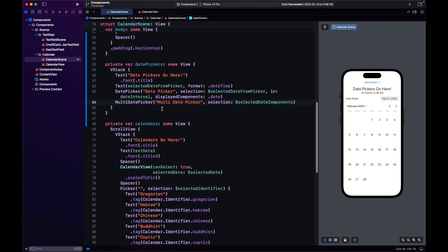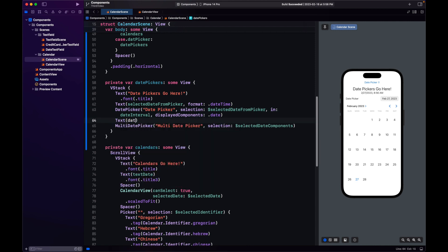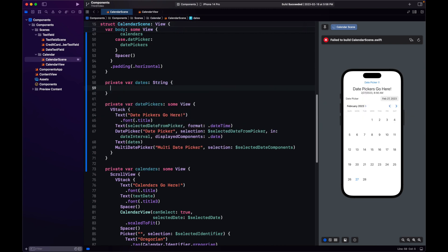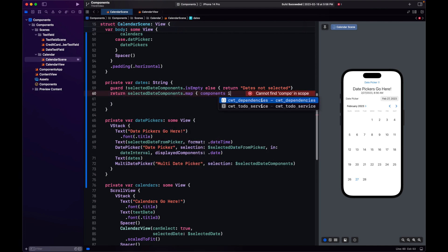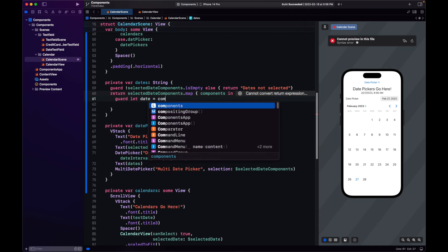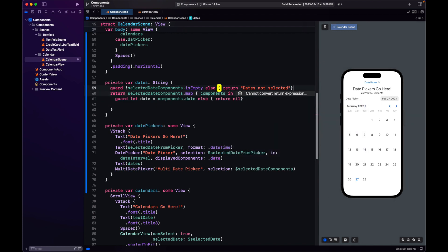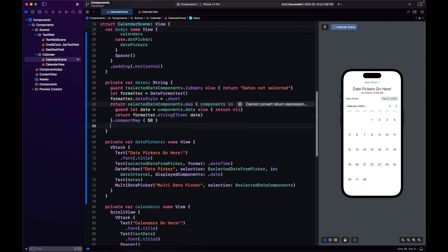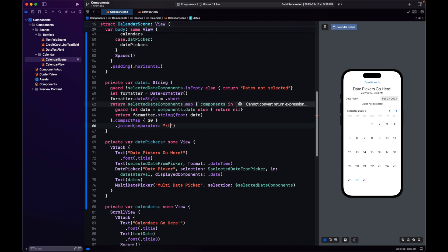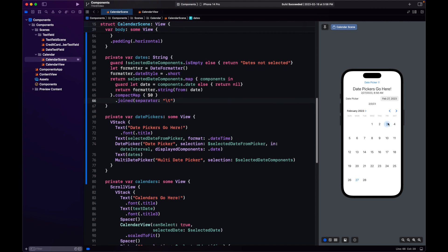Let's see these dates in action. Start selecting, and there we have our dates. We can deselect a date, and in this component the today date is highlighted.